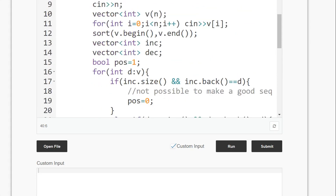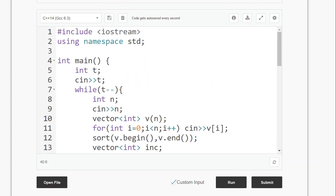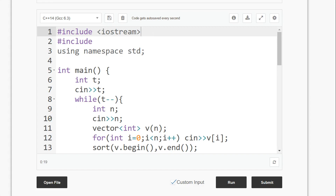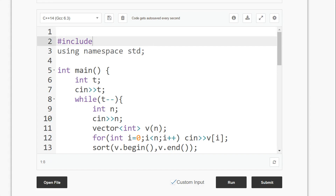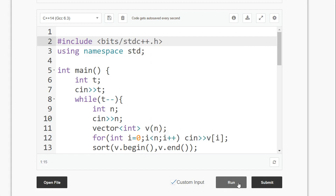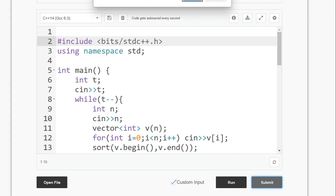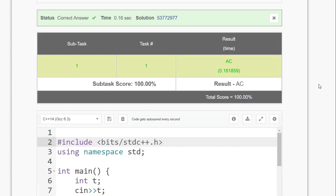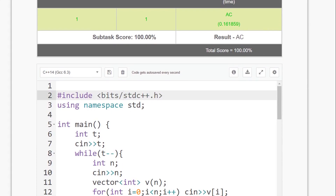Let's try to submit the code. We haven't included the sorting library, so we include the bigger library: bits/stdc++.h. Let's submit our code — and the solution got accepted. Thanks for watching!